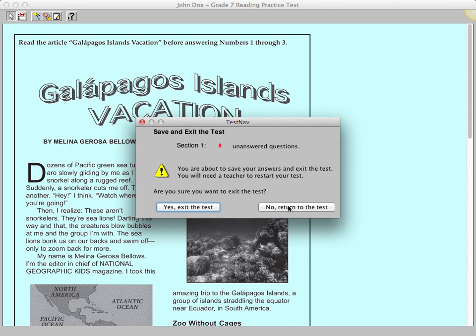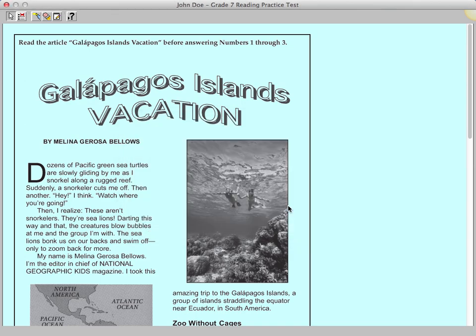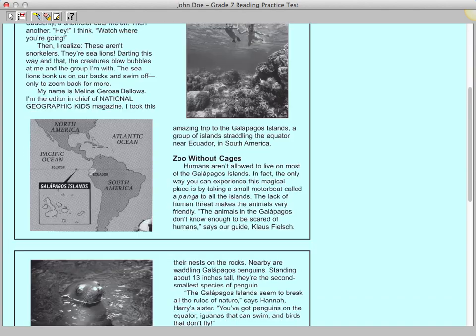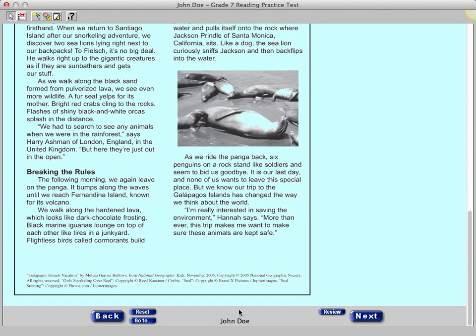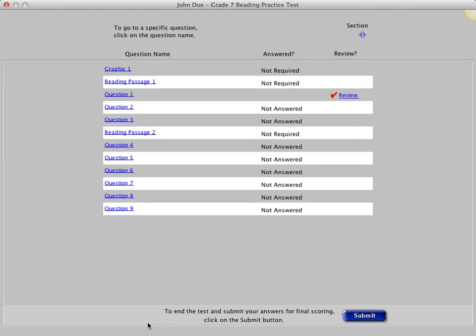On the day of the test, you might click Yes, Exit the Test. But now we'll demonstrate how you'll submit the test when you are finished. If you're not already on the Item Review screen, click the Go To button and go to the Item Review screen.